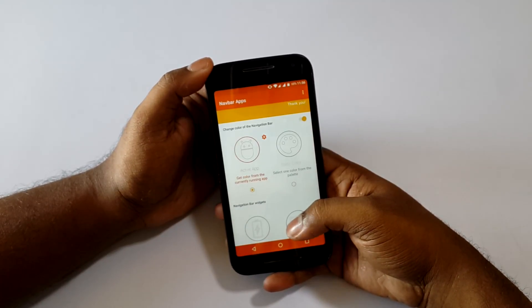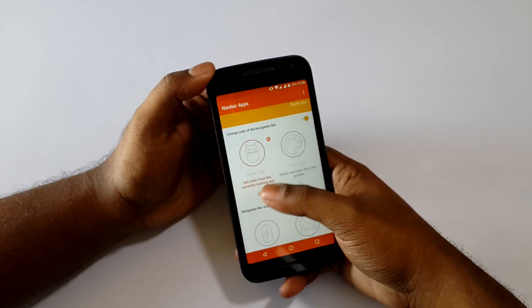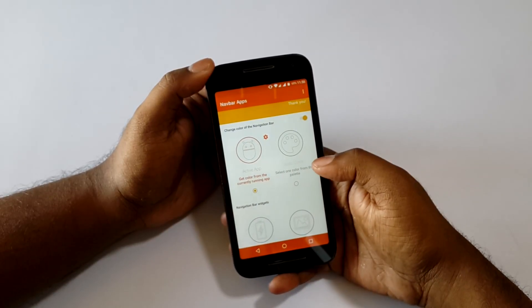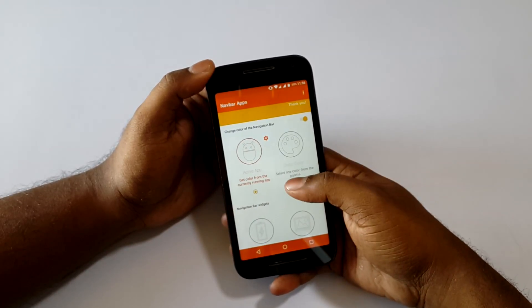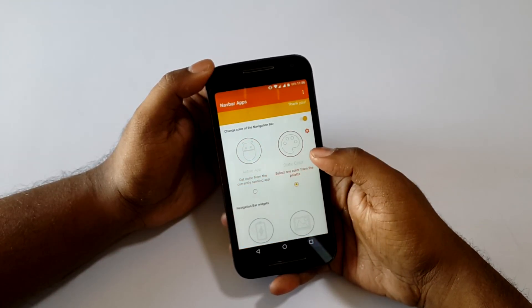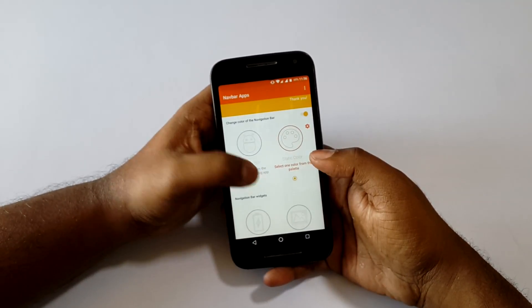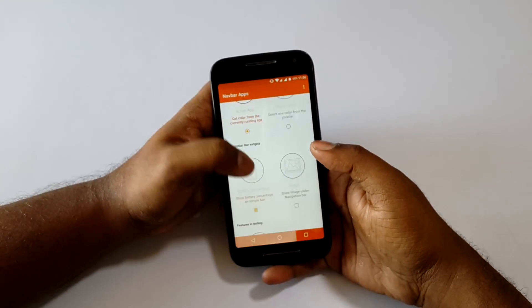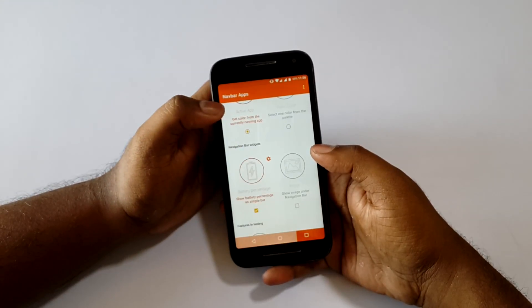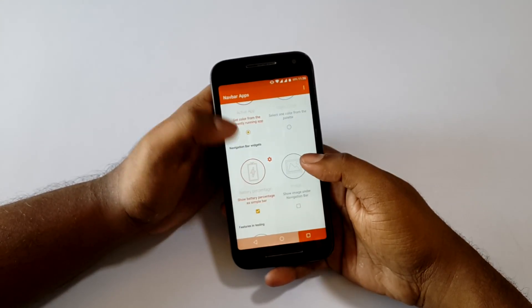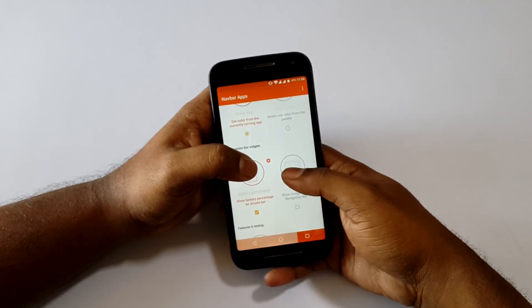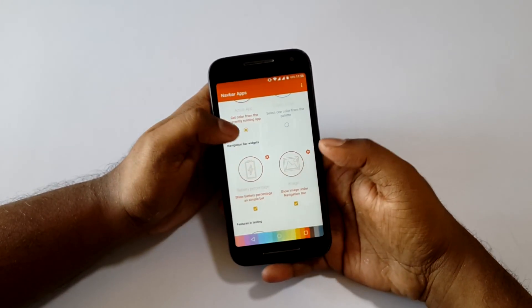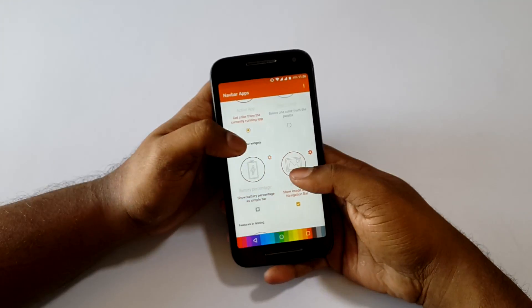As you can see, there are plenty of options such as changing the navbar according to the app you are using. There is a solid color which you can select, and then you have the battery meter and also a particular image that you can select.